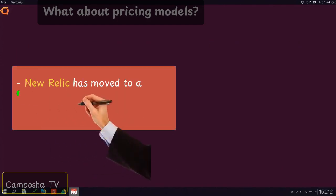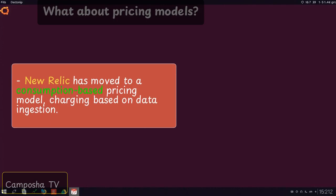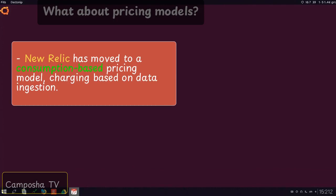New Relic has moved to a consumption-based pricing model, charging based on data ingestion.